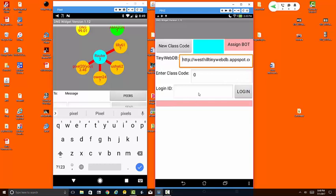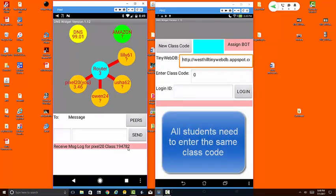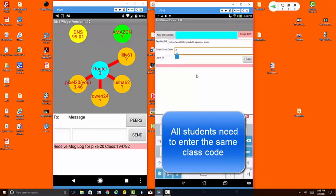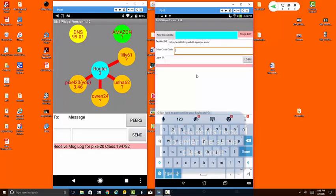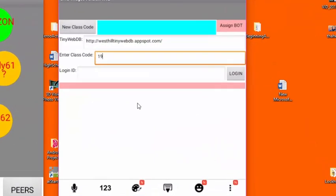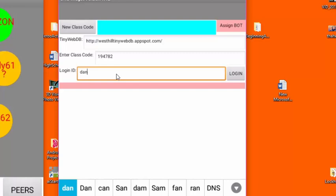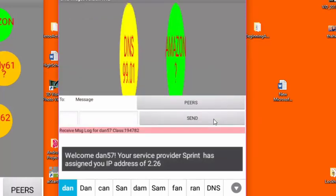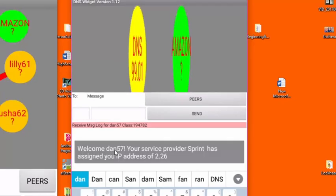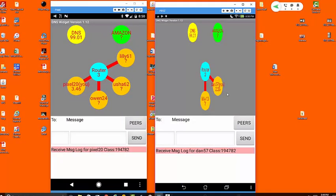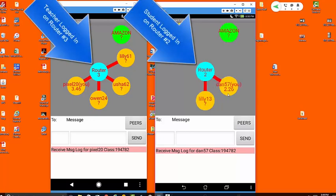Now on the student side we want to make sure that we use the same class code that was set up by our teacher. The class code is right here and I'm going to enter that in this field so that I can communicate with the teacher. So I'm going to enter the same class code and I'll just log in as Dan. You can see that my login has been assigned as Dan57 and you can see that I am right here and my IP address is 2.26.